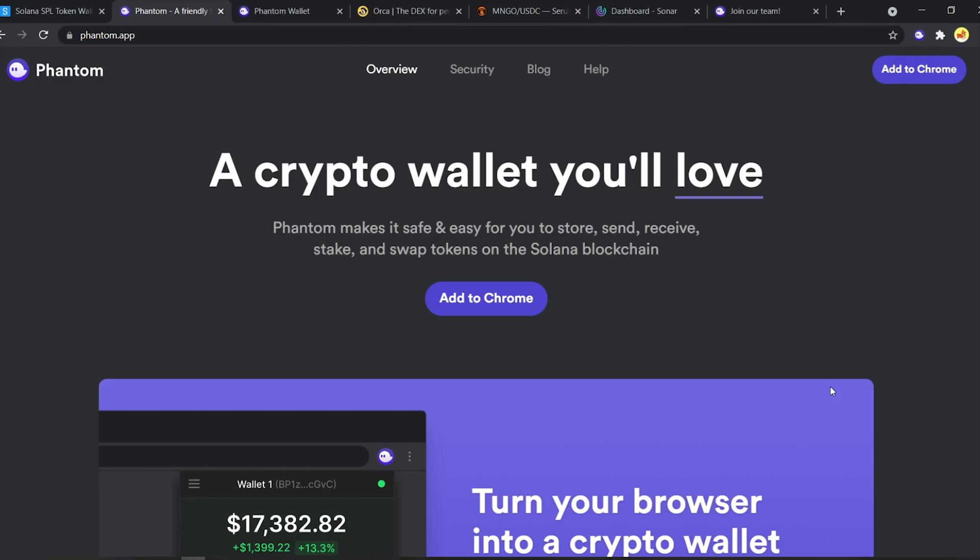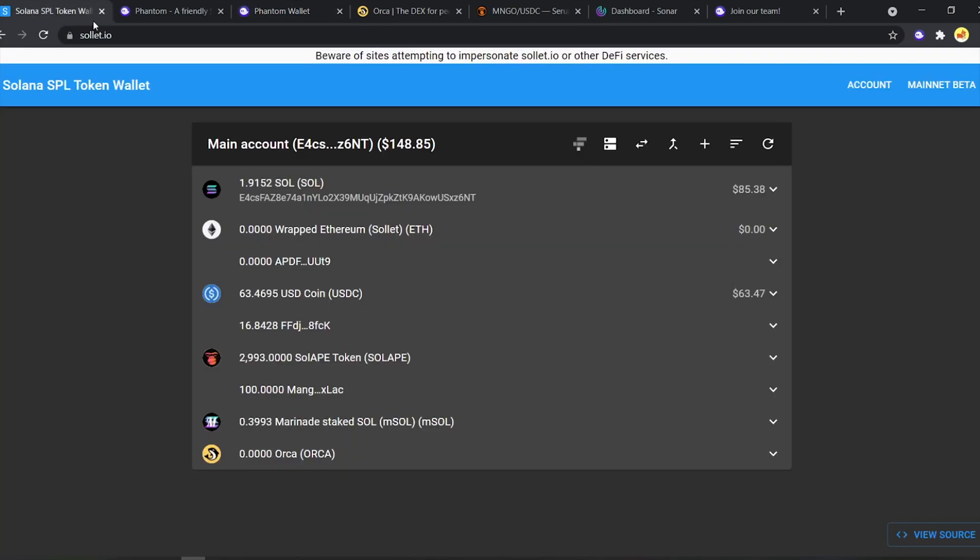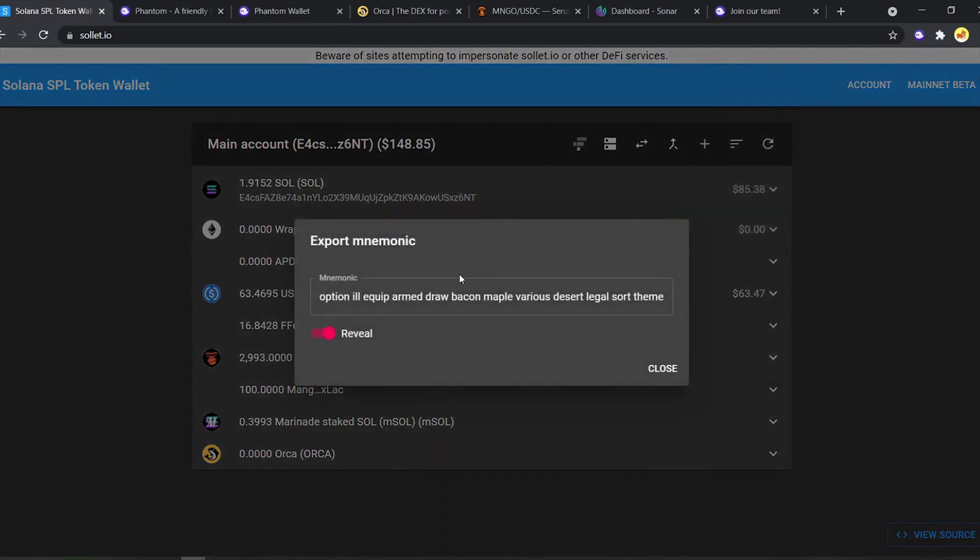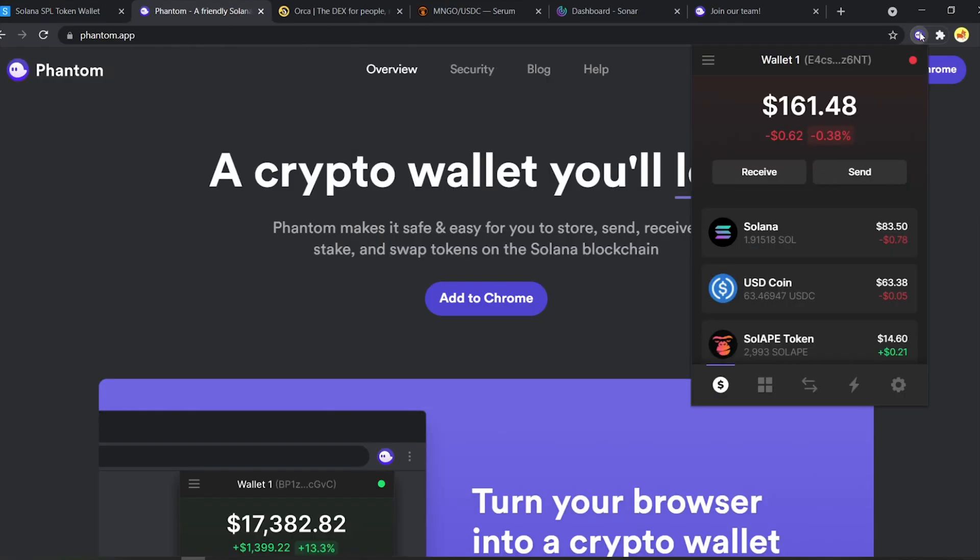First things first, you need the Phantom wallet installed. After that, you have two choices. Either you can create a new wallet or use an existing seed phrase. If you already have a wallet made on Solana, then simply go to accounts and copy the seed phrase and paste it right here. This will import your existing wallet into Phantom.